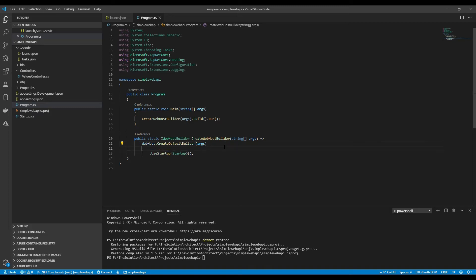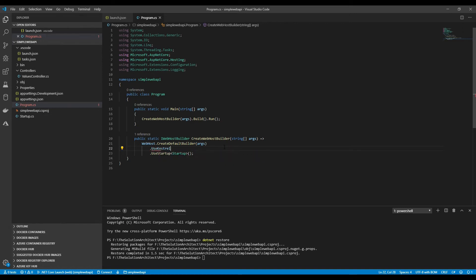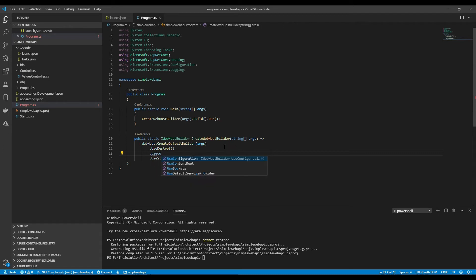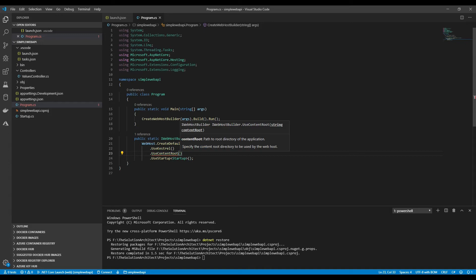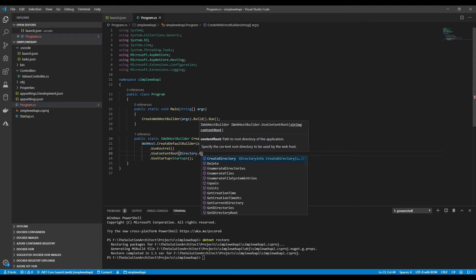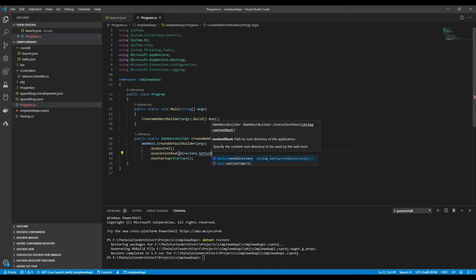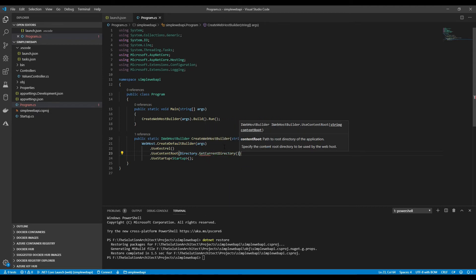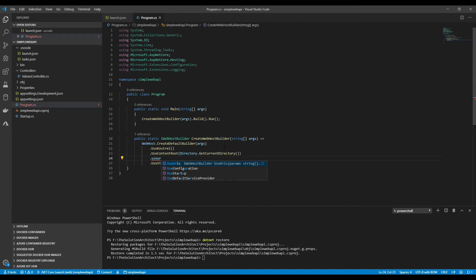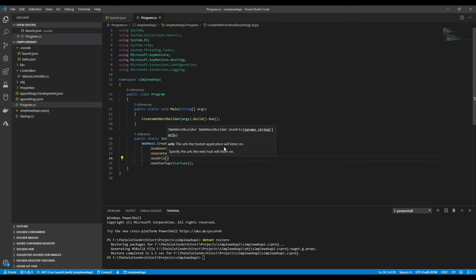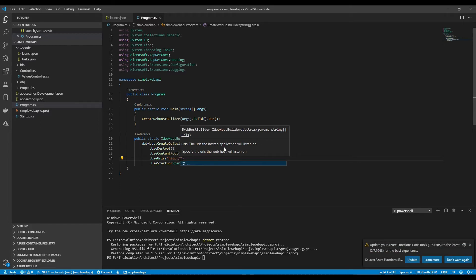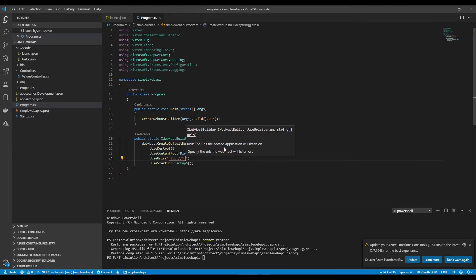I'm going to change this. Go to program.cs. You need some sort of API engine that will host your URL and run your URL for you. I use Kestrel for that. In Linux it's Apache or Nginx or whatever. It needs to root to some sort of directory, so this is quite important. Use content root, get current directory, and then I'm going to change use URLs to point to http localhost 5001.